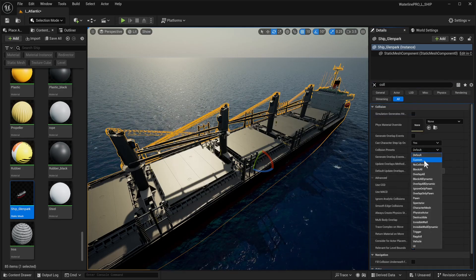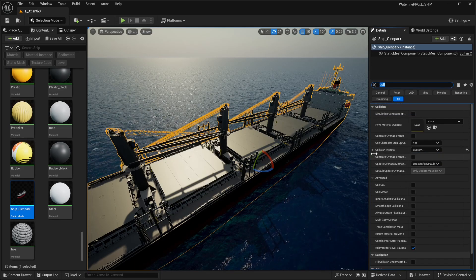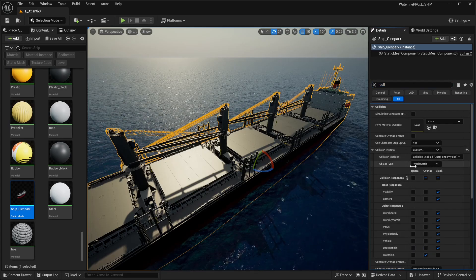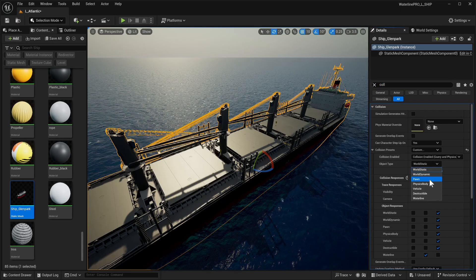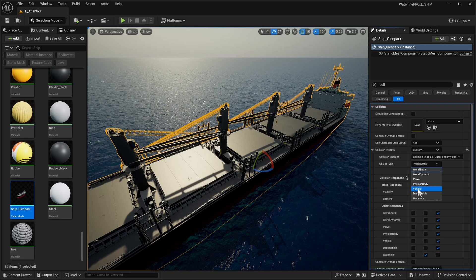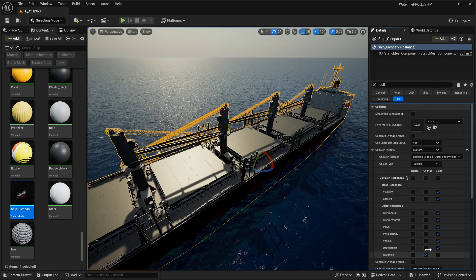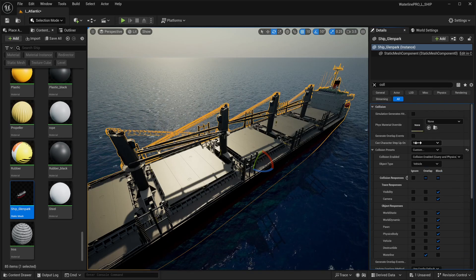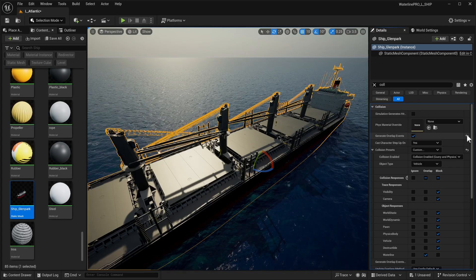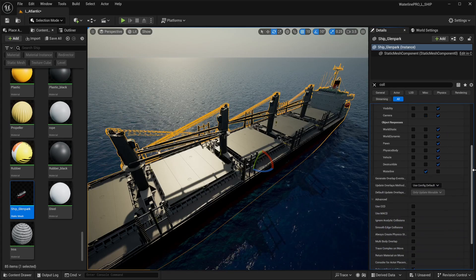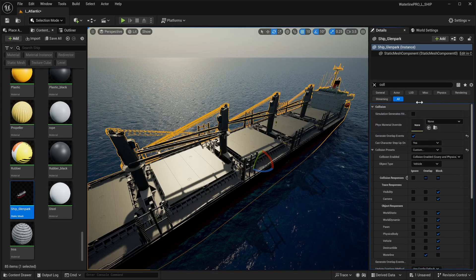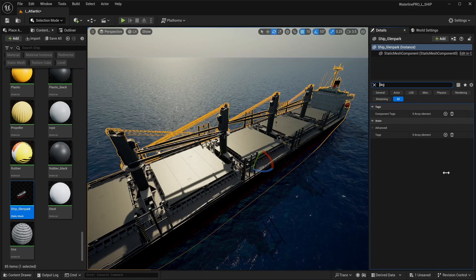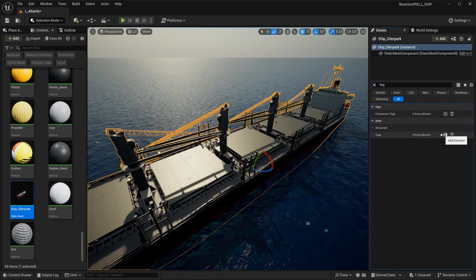Let's take note of our collisions on our ship. For collision, we're going to set a custom collision preset. For object type, it can be anything, but we need to pay attention. For this instance, we're going to use Vehicle.